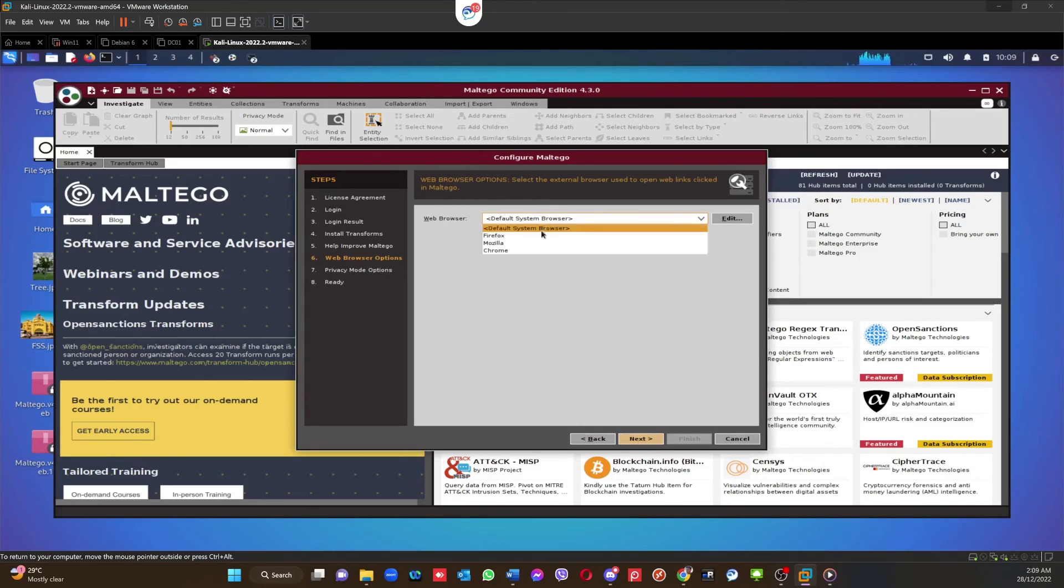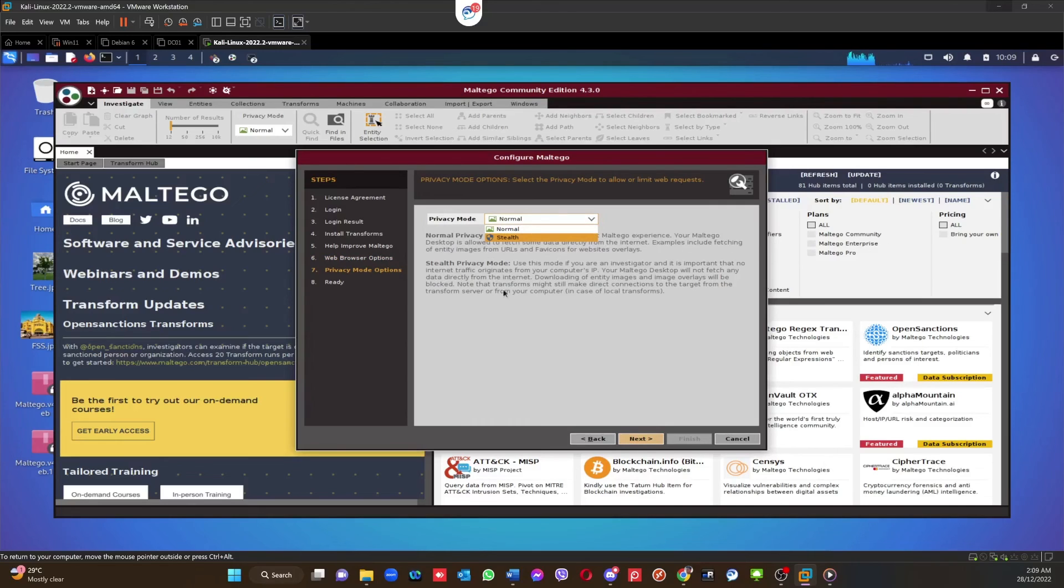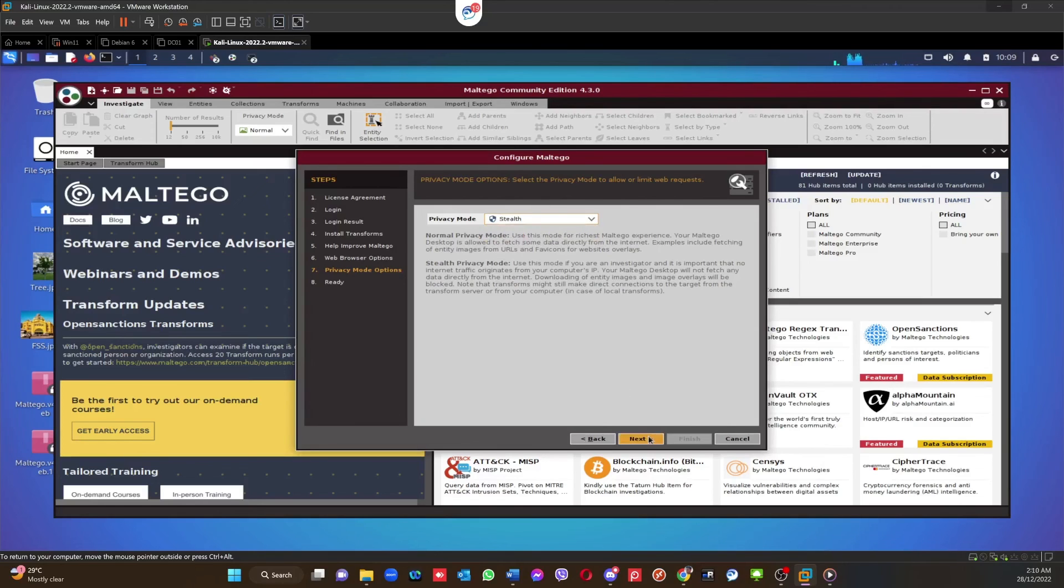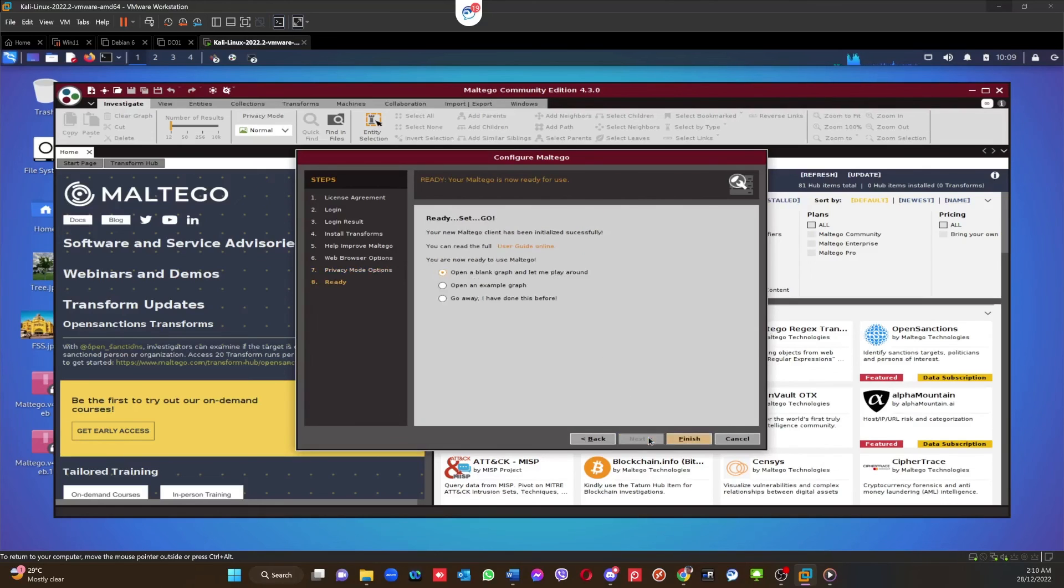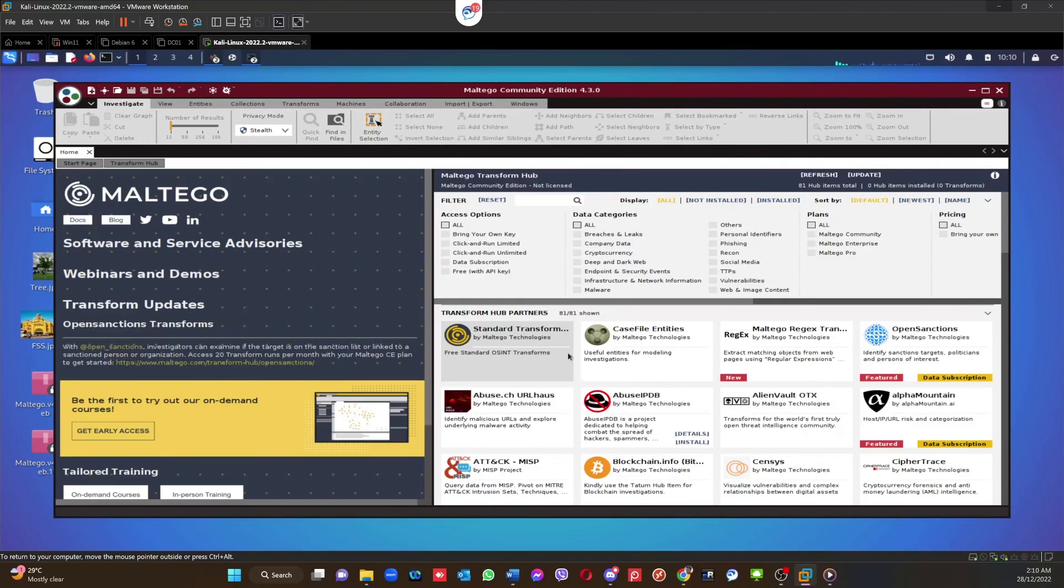Right, so the transform set is done. Click Next. Automatically send error reports? Next. You can use your default system browser, that's fine. Next. Privacy mode: you can say Normal or you can hit Stealth. If you are an investigator, you can put the Stealth. Next.